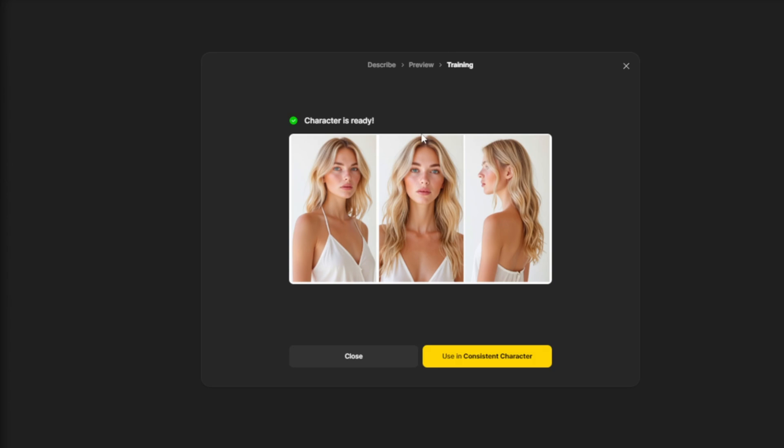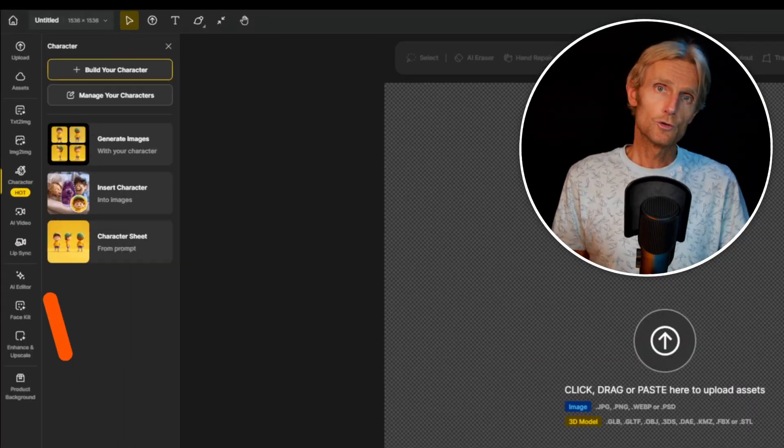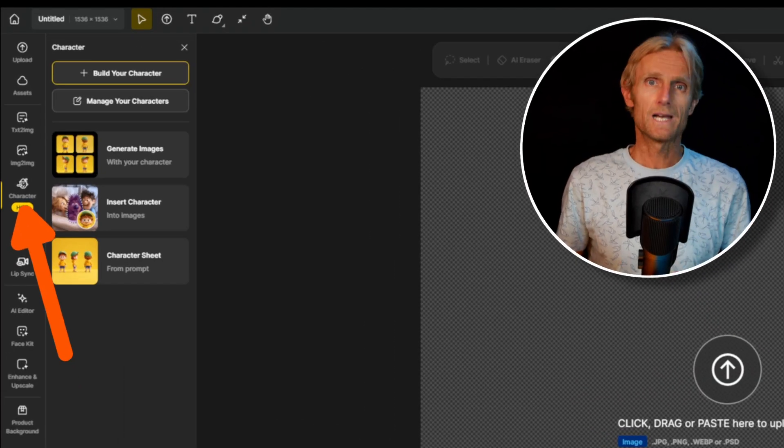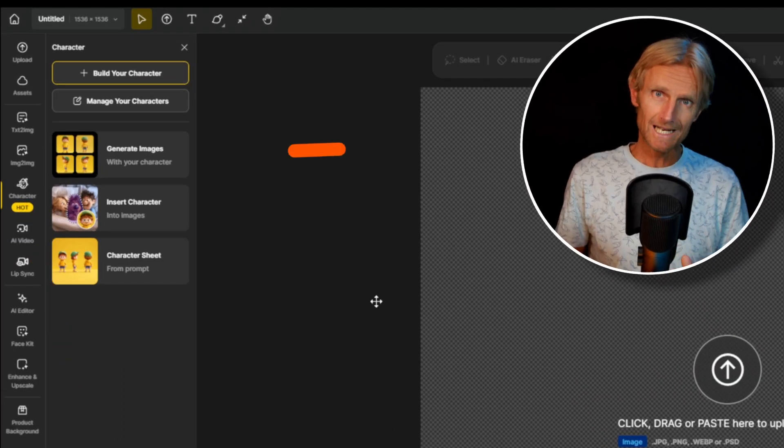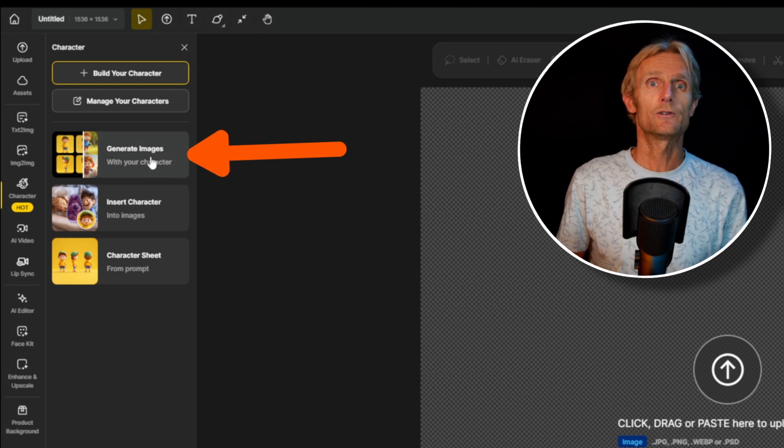Now the character is ready, and you can begin creating images by clicking here. To push it further, you can use this trained character to build a full consistent character sheet. At the end of the video, I'll compare both versions side by side. So to do this, I'll go to the character tab, and select generate images.